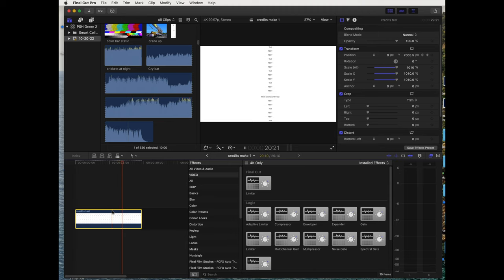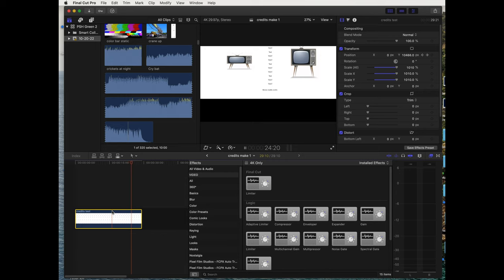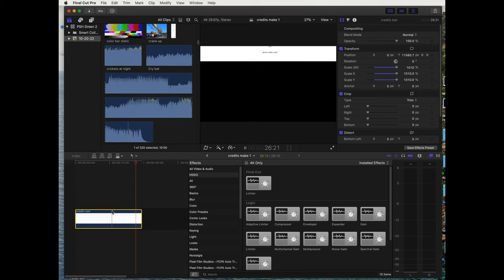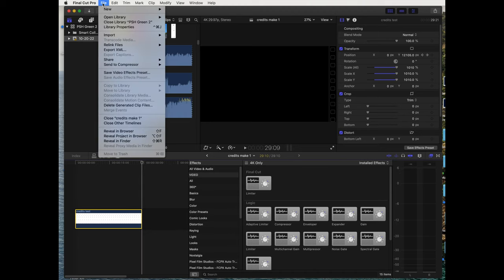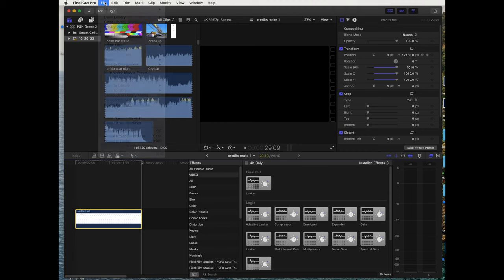There you go, there's your credits, rolling credits. That's it. File, share, okay, done.